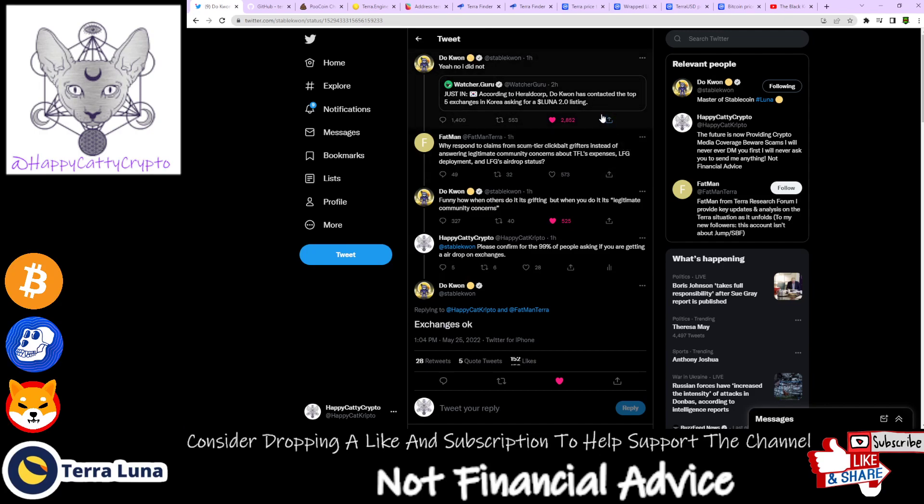So yeah, you don't need to have your Luna on Terra Station. It doesn't need to be in a specific place. As long as it's on an exchange and it falls within all of the other categories, then yeah, you're fine.